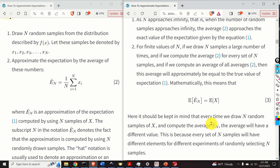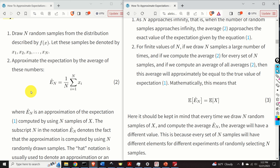You should stop and think for a second. Keep in mind that every time we draw N random samples of x and compute the average, the average will have a different value — because every set of N samples will have different elements for different experiments. So Ê_N is actually a random number. If you draw N samples and compute this average, you get one value; if you repeat the experiment, you get a different value. If you take an average of all those averages, you will obtain the expectation of x.